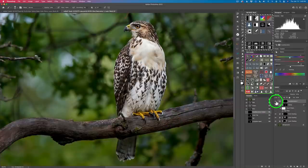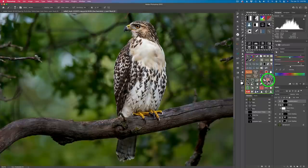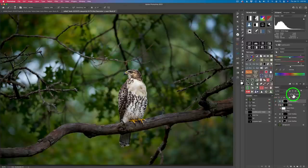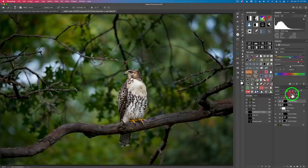Here is the before and here is the after. I'll deselect the selection and fit the image to screen. Looking at the overall hue and saturation on the beak, talons, and eye — here's the before and here's the after. If it's too strong, you can pull the opacity slider back a little. I'll take it back to about 90%.